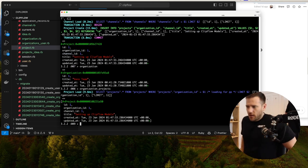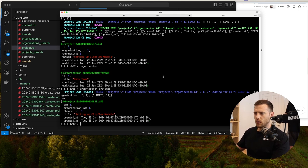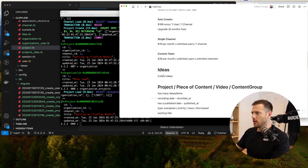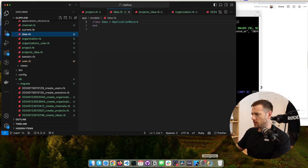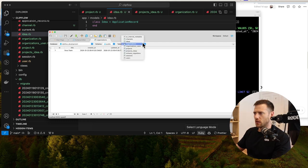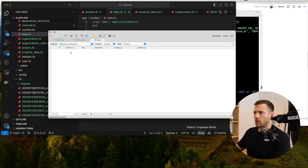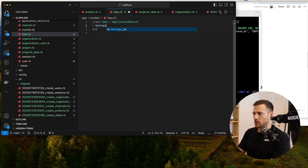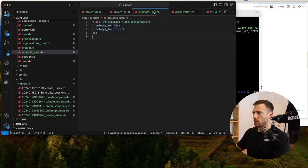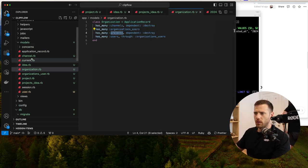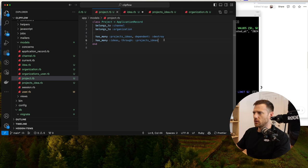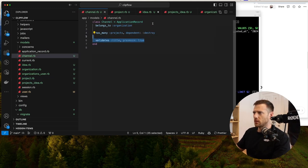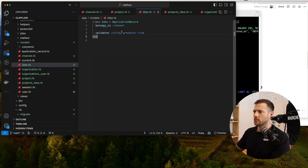We've got the basic modeling set up. Let's see if there's anything else missing. Ideas belong to a channel. We add belongs_to :channel on the idea model. We also want to add title validations to organization, project, channel, and idea models.